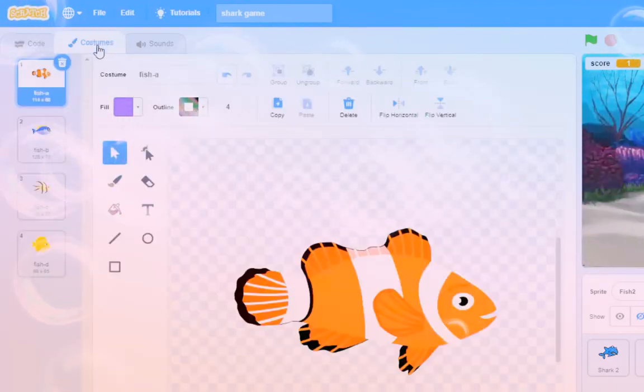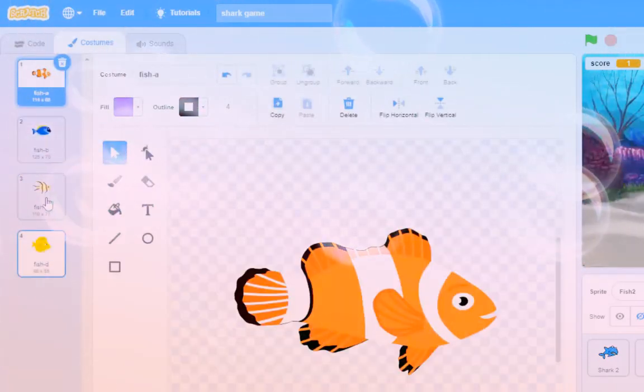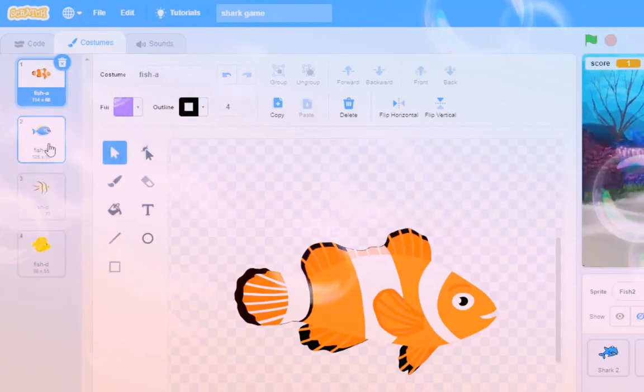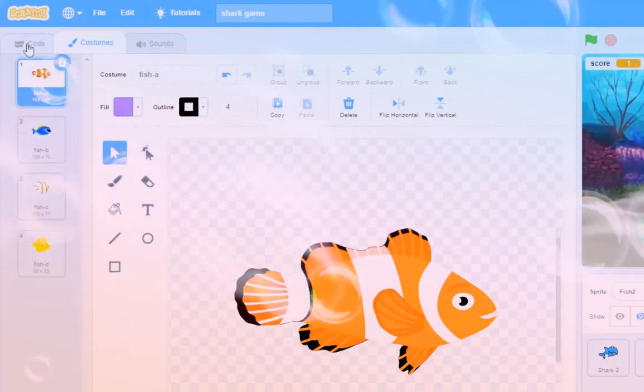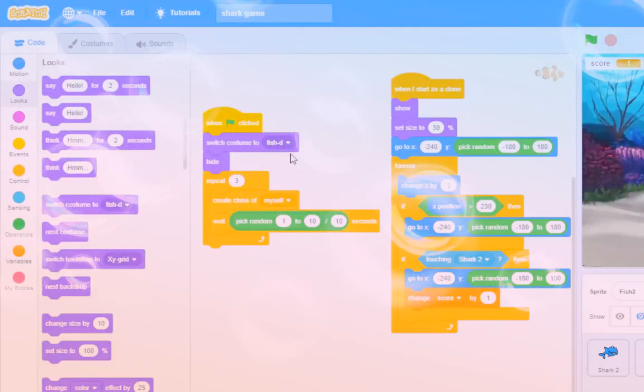We can click on the costumes and I've got fish A, B, C, and D. I'm going to go with fish B. It looks a bit like Dory, doesn't it?